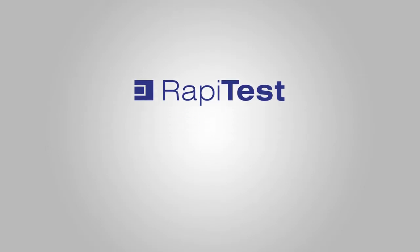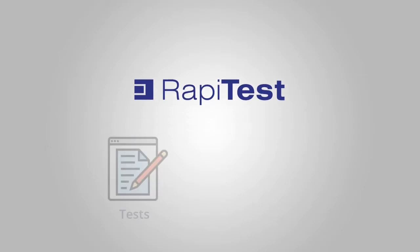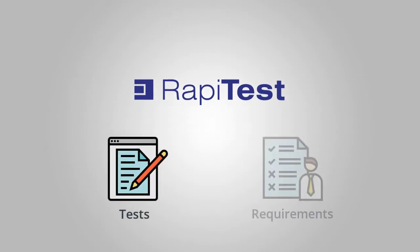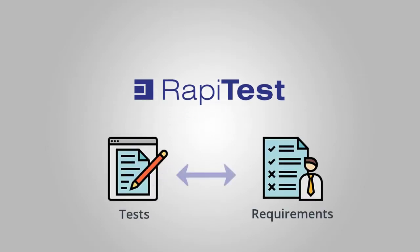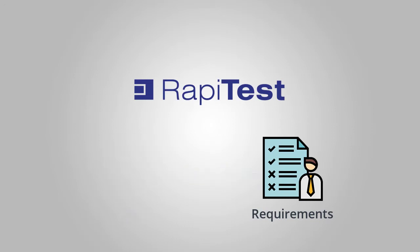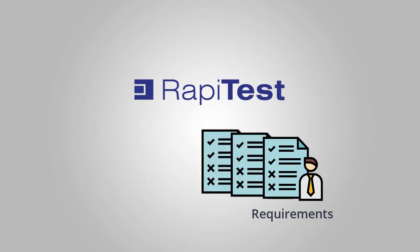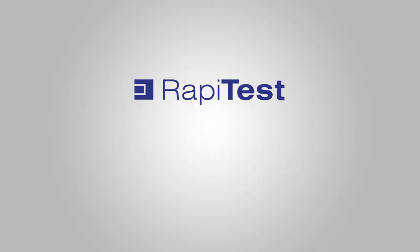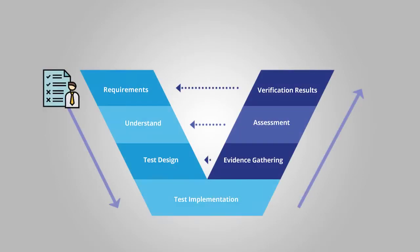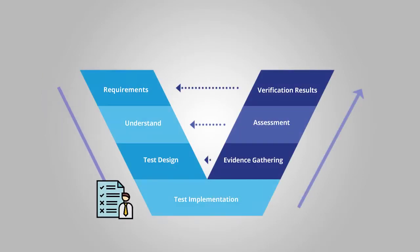RapiTest helps you maintain traceability between your tests and your requirements. By importing your existing requirements into RapiTest, you can keep track of your requirements coverage throughout your project.